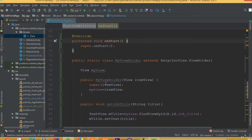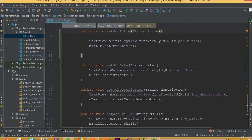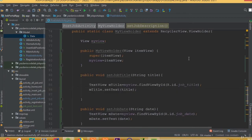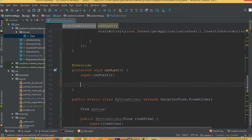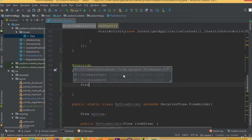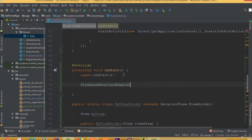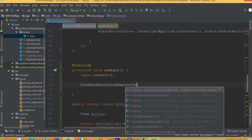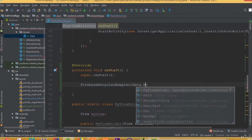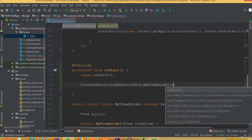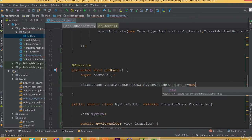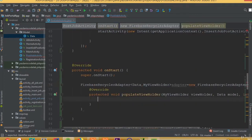Welcome back. In this part we will complete our read-type job post. We need to implement our Firebase RecyclerAdapter inside our onCreateViewHolder method. In our previous part we created our custom ViewHolder class, and inside this method we need to implement the Firebase RecyclerAdapter. The first parameter is going to be our model class — that is Data — and our ViewHolder class — that is MyViewHolder.